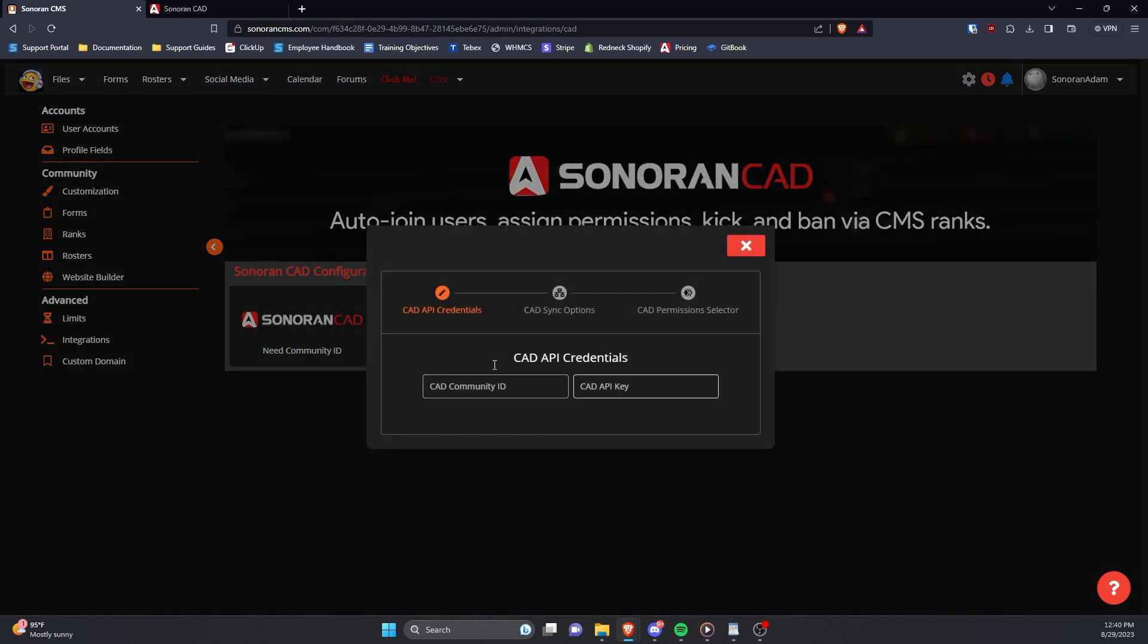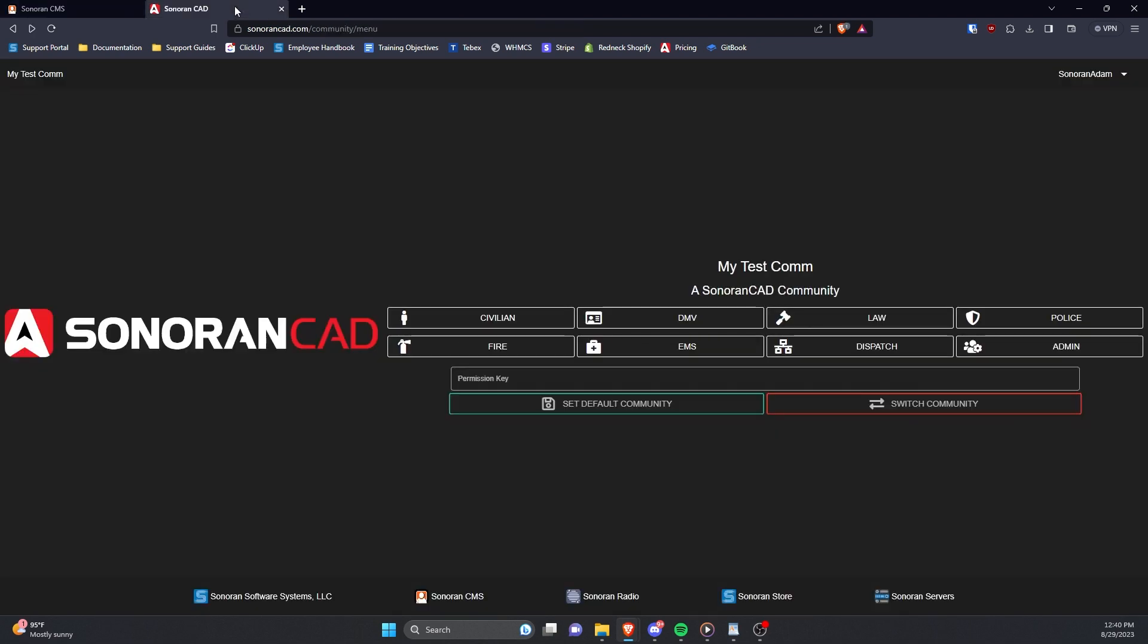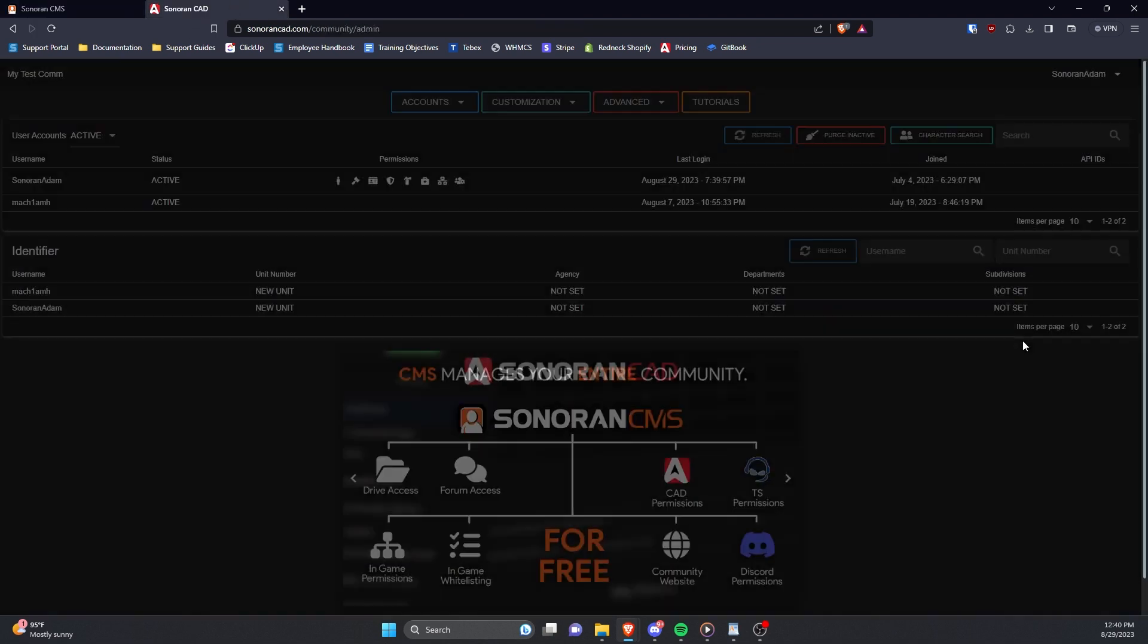Here, you'll need to enter your Sonoran CAD Community ID and API key. Your Community ID and API key are located in Sonoran CAD's Admin Panel.